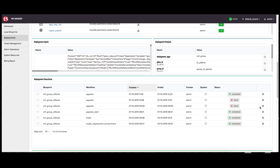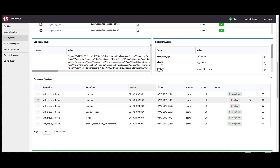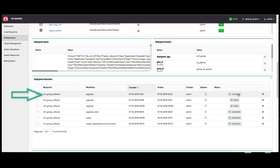This upgrade workflow creates a copy of the group and all layers within that group running the new version of the BigIP image defined previously. To verify the status of this workflow, scroll down to the deployment executions pane, and in the upgrade workflow row, the status column should display complete.